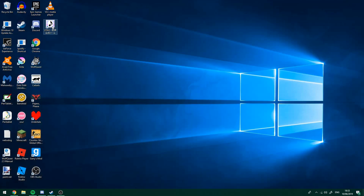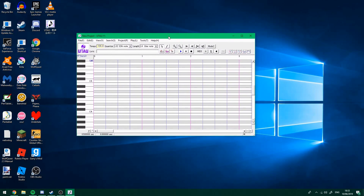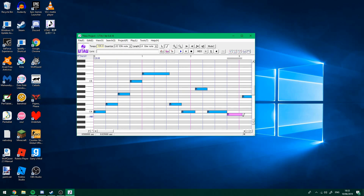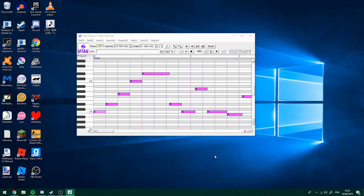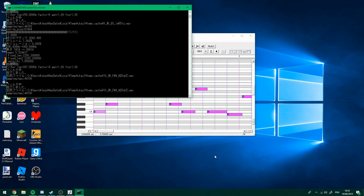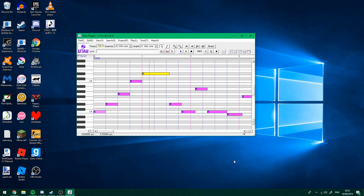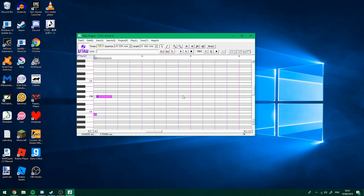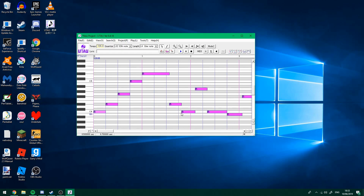Now that's done, you can open UTAU. Usually a box comes up saying there's errors — just tick 'don't show' and click OK or close. Then you can put in notes, select normal, and there's a demonstration of it working.